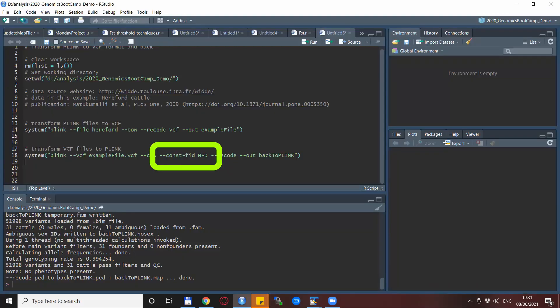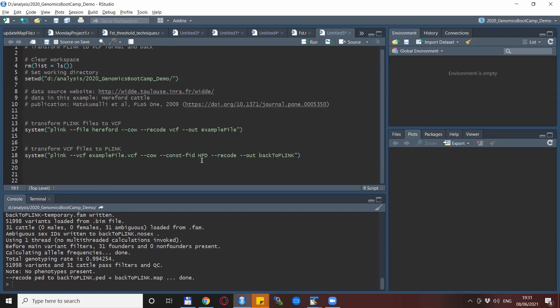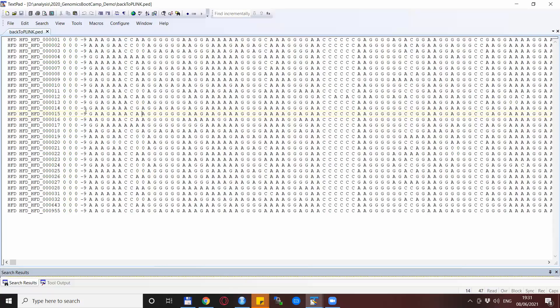Personally, I like the other option using the constant-FID better. So in this case, you have actually the option to specify any family ID that you desire. So in our case, I put it back to HFD for the Hereford. After we run this, we get the FID exactly as we specified for each individual. If you don't specify anything, there would be a column of zeros at the very beginning of the ped file.